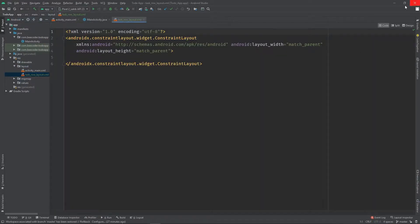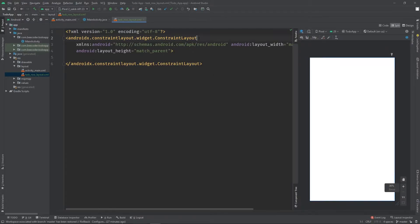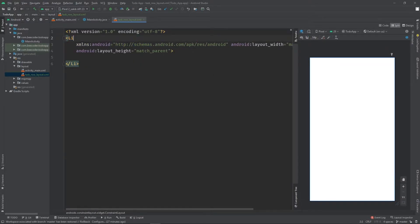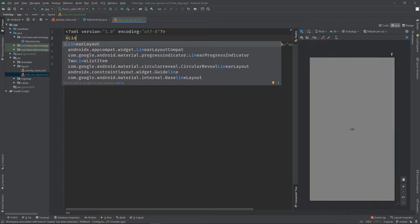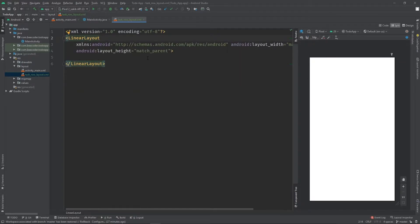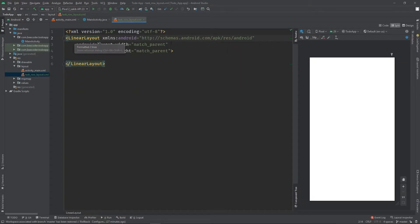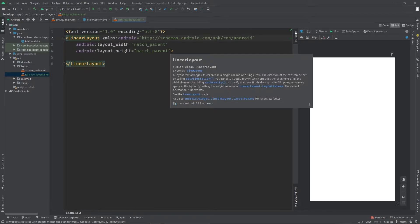We are going to go to the code section, then we are going to create the speed code. We are going to create the constraint layout and the linear layout. We will show what we want to create. We are going to create the task - there are four sections: date and time, vertical line, 2D text, and a checkbox.